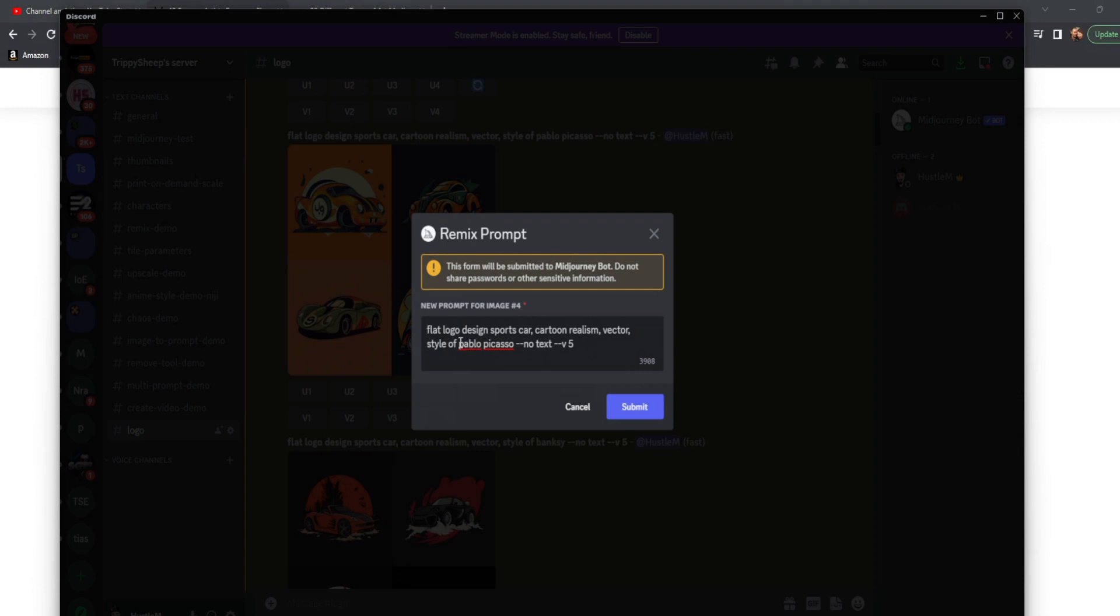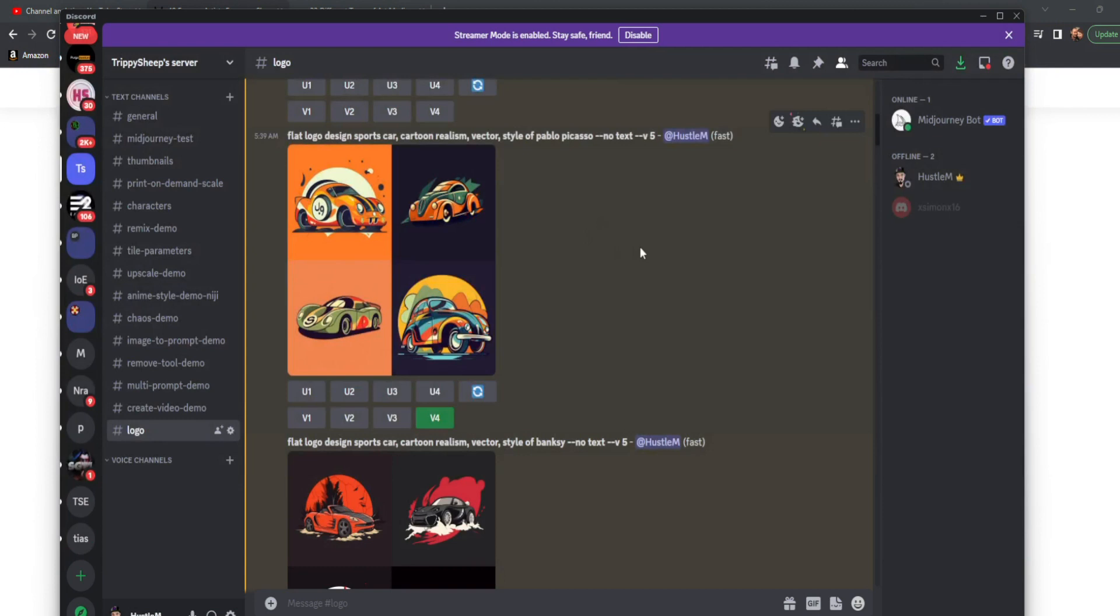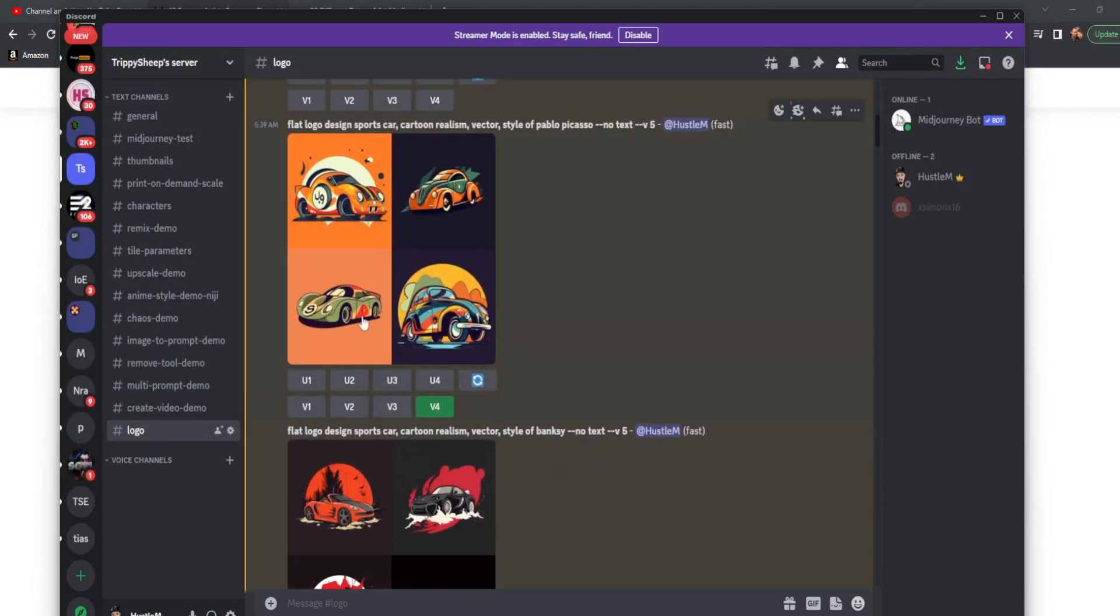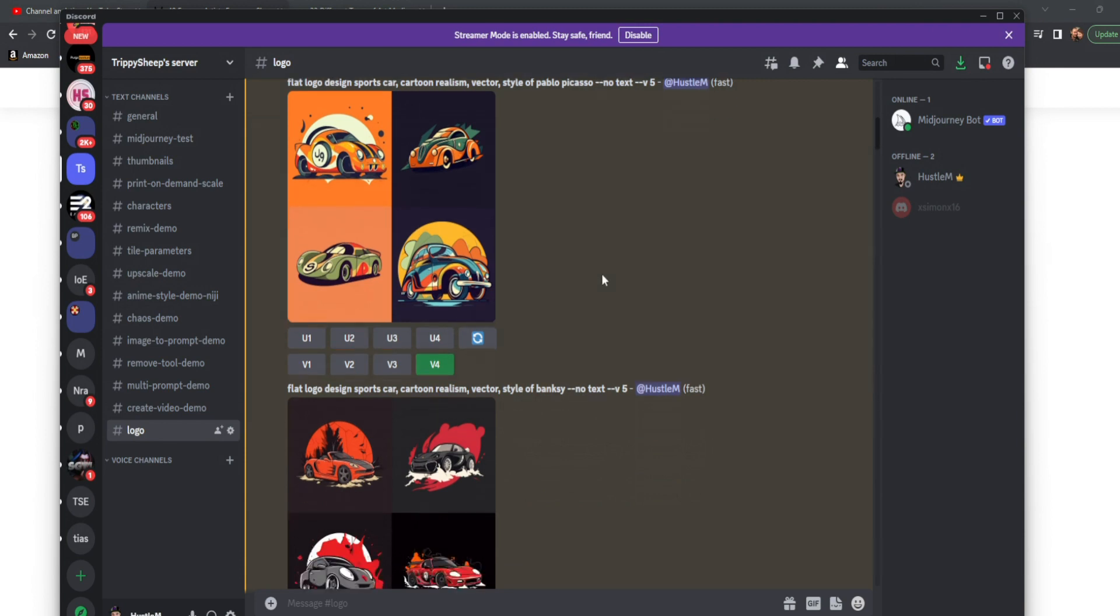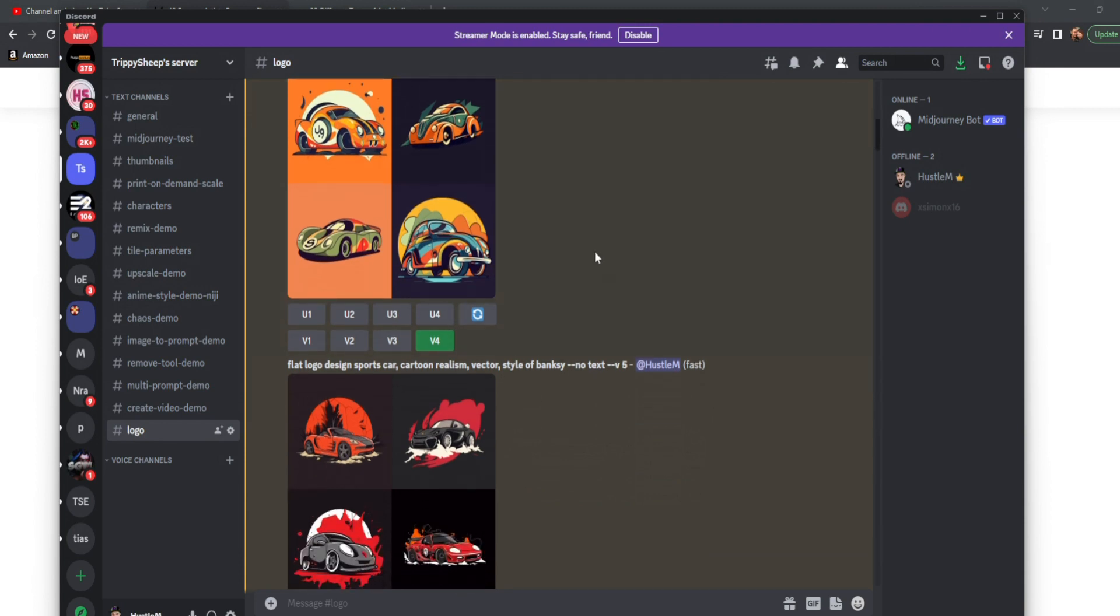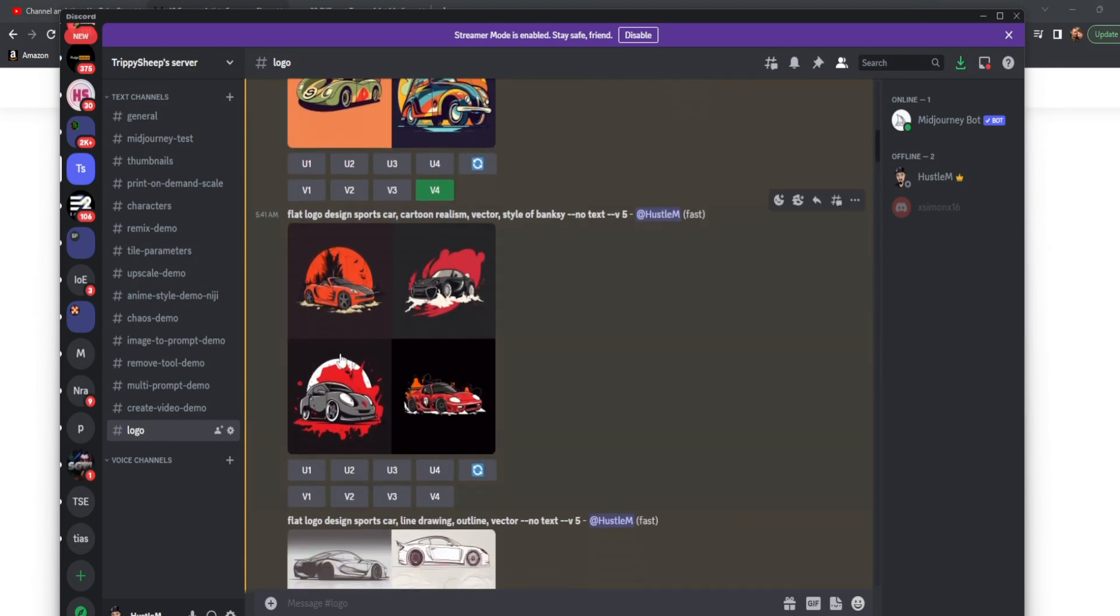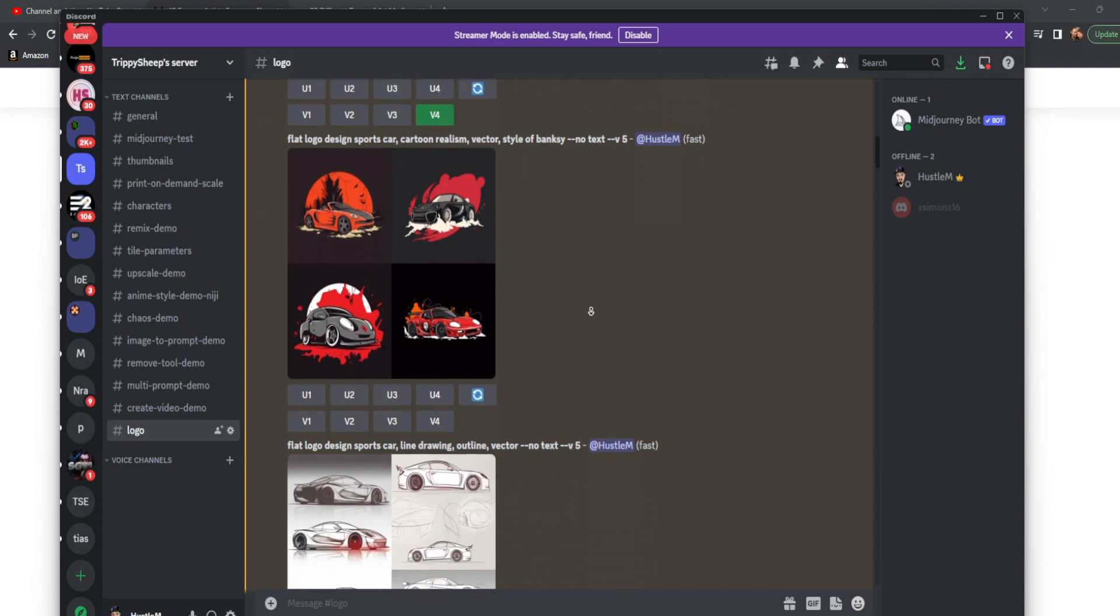Whenever we hit variations, we now get this. So all I have to do is change the style. And then when I hit submit, it'll start generating the exact same prompt just with my minor change. And this is how we go from style of Picasso to style of Banksy very fast, very quickly and efficiently using just that.